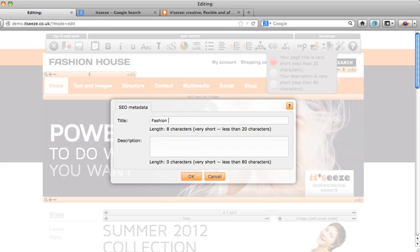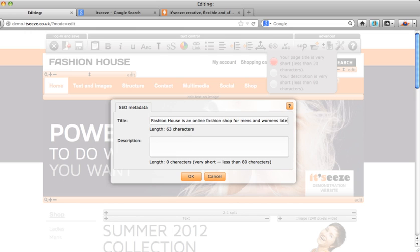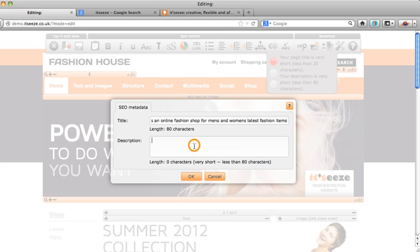Aim for your title tag to be relevant to the page and contain a few of your keywords for that page. Keep it between 20 to 80 characters in length, but aim for the 80 mark if you can.